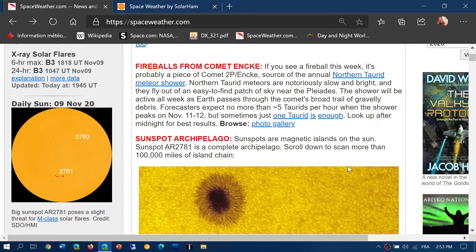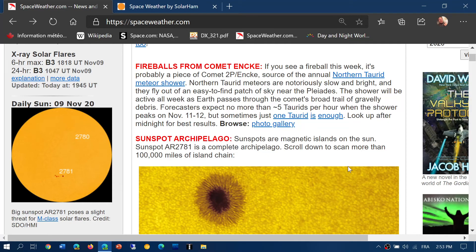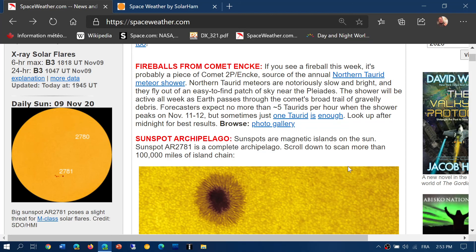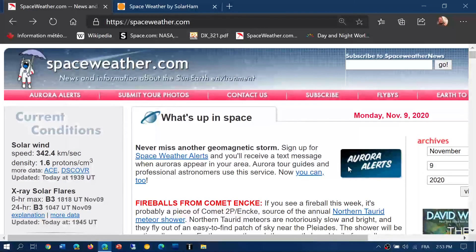This is nice to see, that we're moving ahead towards the next solar cycle and it's cool to see some activity. Today is Monday, November 9th, 2020. Enjoy that radio.